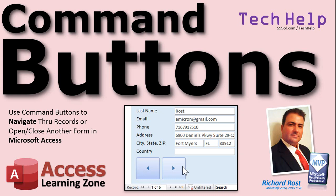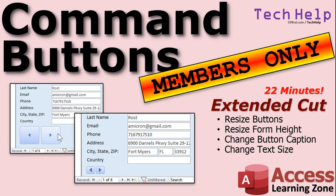We'll also run through the different options that are available in the command button wizard to see what else is in there. And then a little bit later on for the members in the extended cut I'll show you how to resize buttons and your form height and change button captions and all kinds of other good stuff.